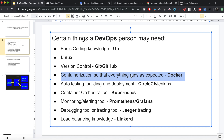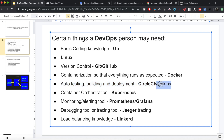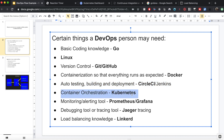Once you have written your code base and containerized it, you have to run it somewhere like a server — you're not going to run it on your computer and expect thousands of people to use it. Before deployment you also have to do testing, and there are tools which handle that: CircleCI is one, and Jenkins is another.